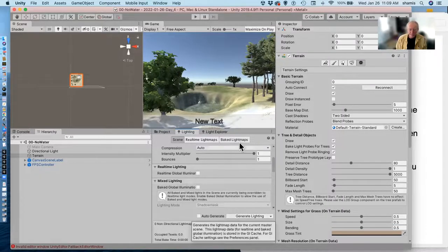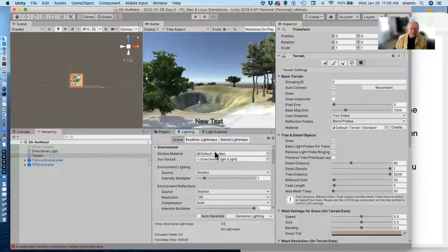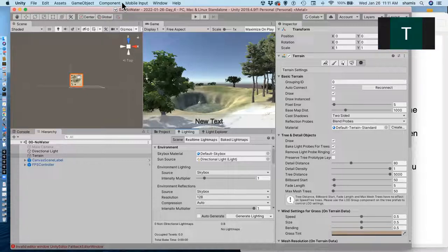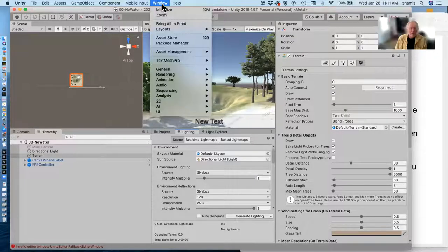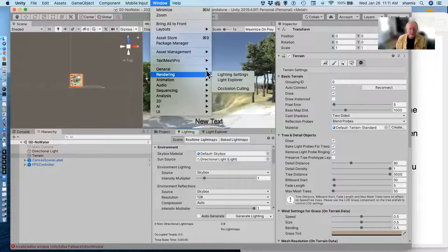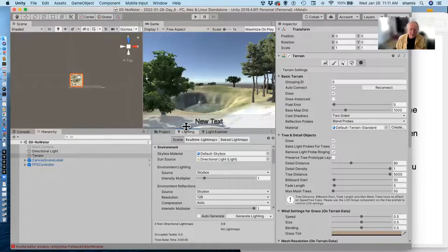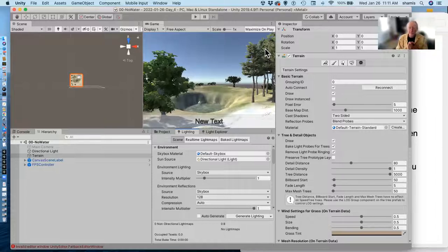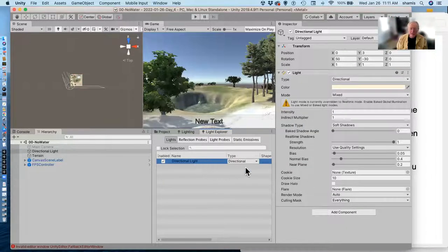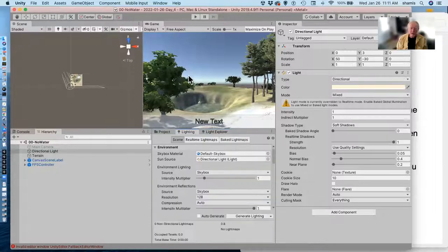To get the lighting window open: from the Window pull-down under Rendering, pick Lighting Settings and that will open it. You can dock it like any other window wherever you want it — it's saved in my default editor layout so it's always there. Another handy window is the Light Explorer, which shows you all the lights in the scene and their various properties. We'll talk a lot more about this when we get to lighting.